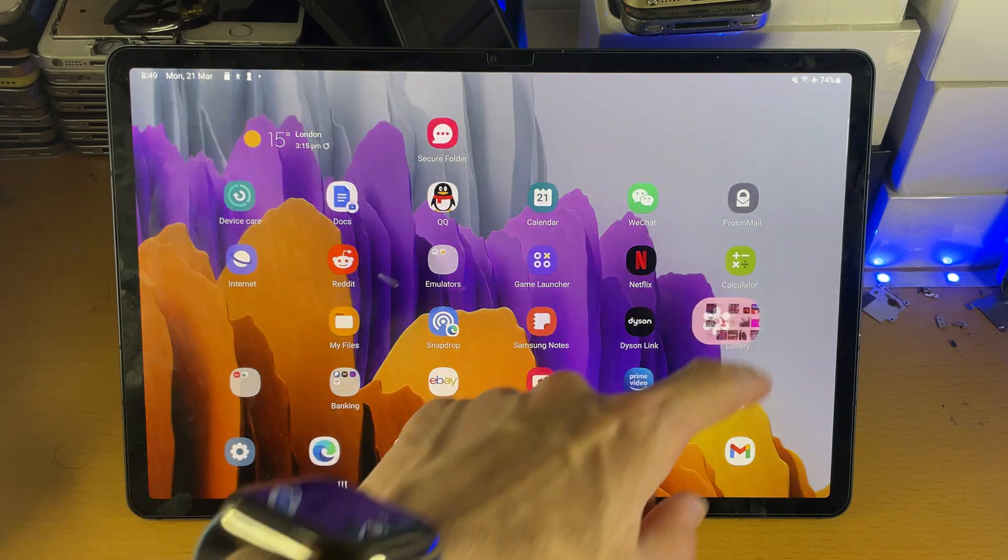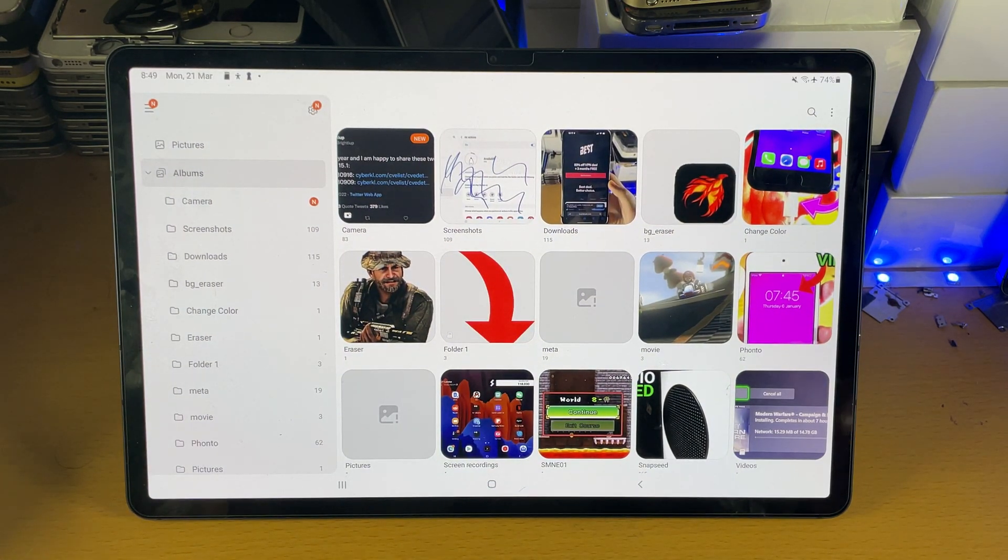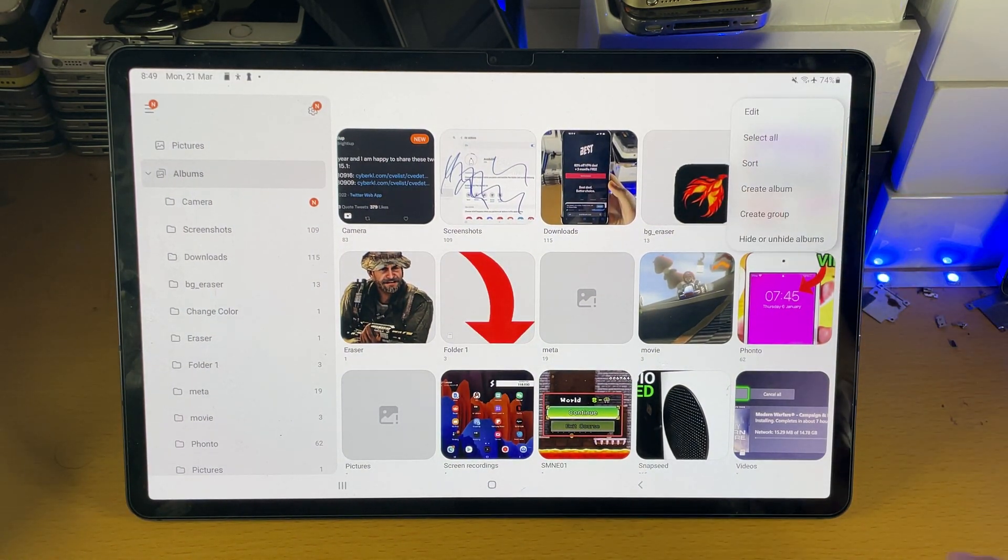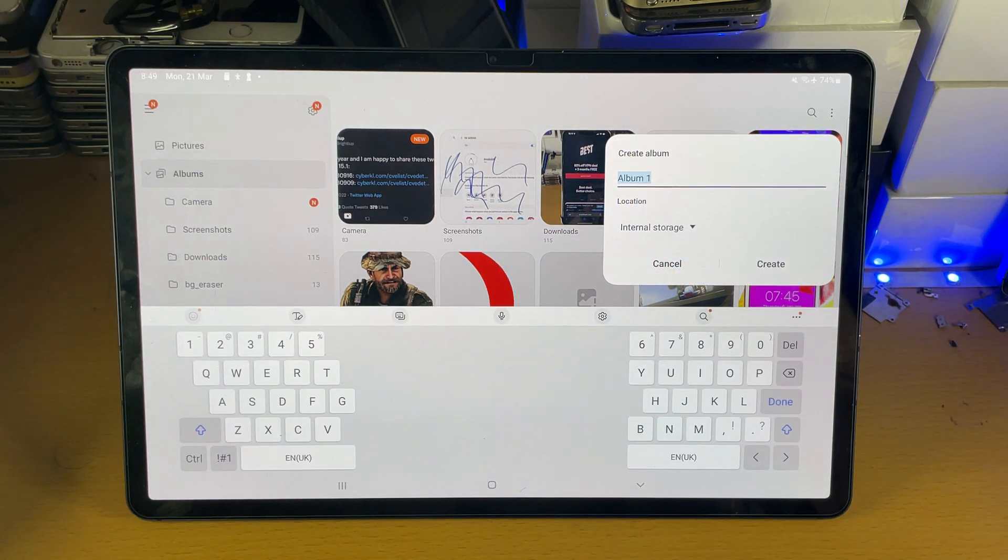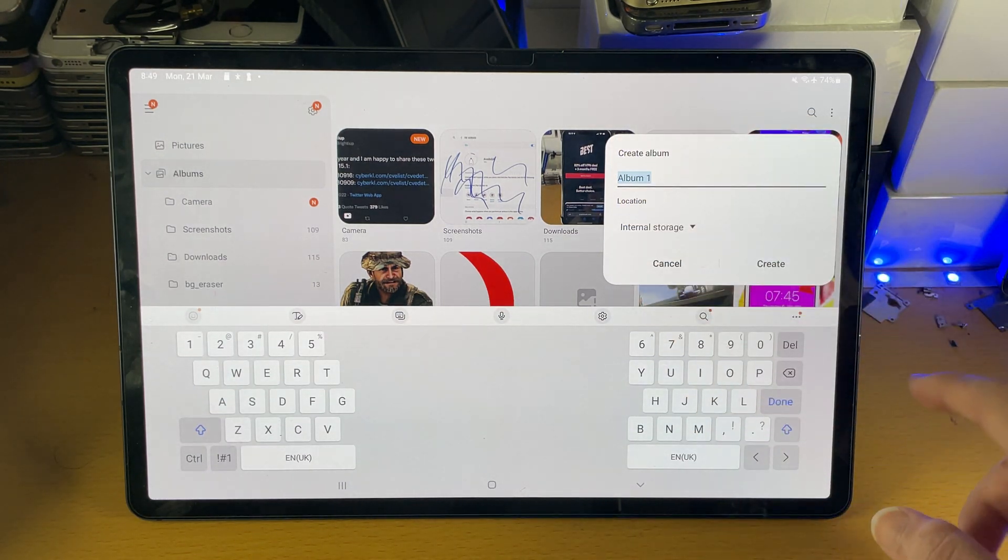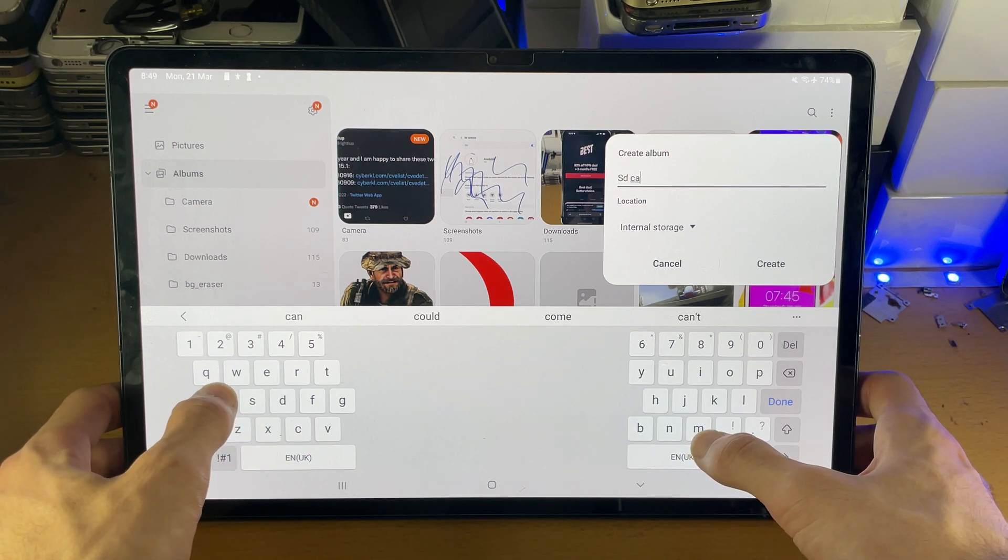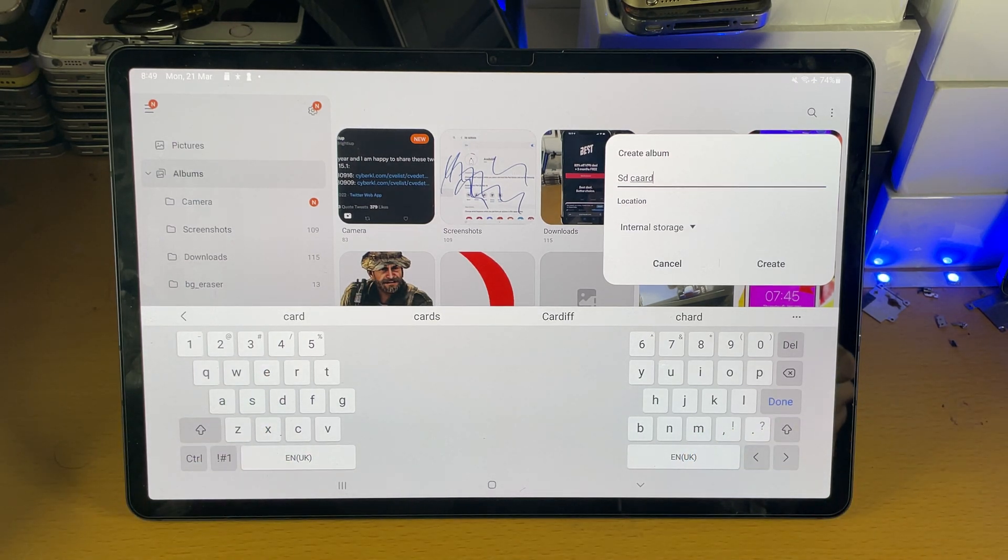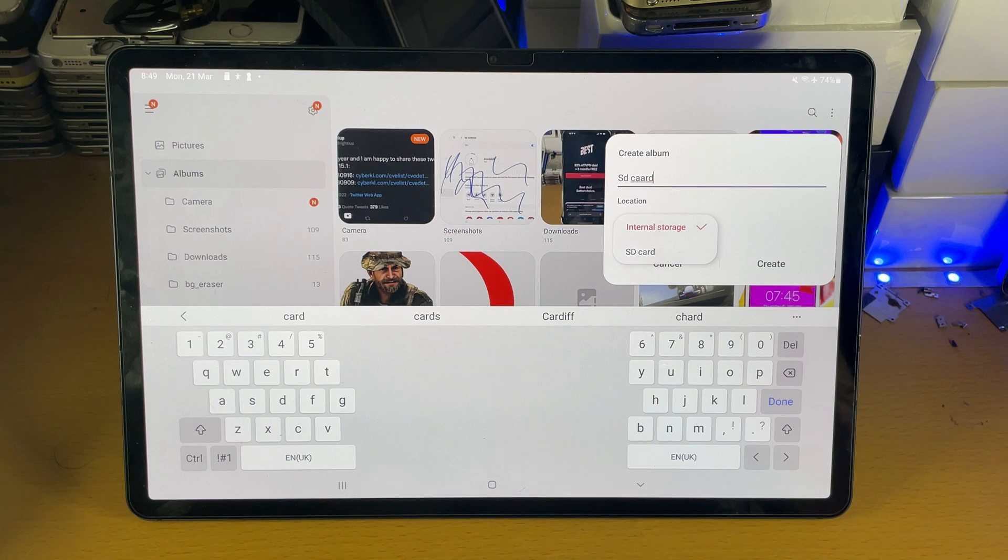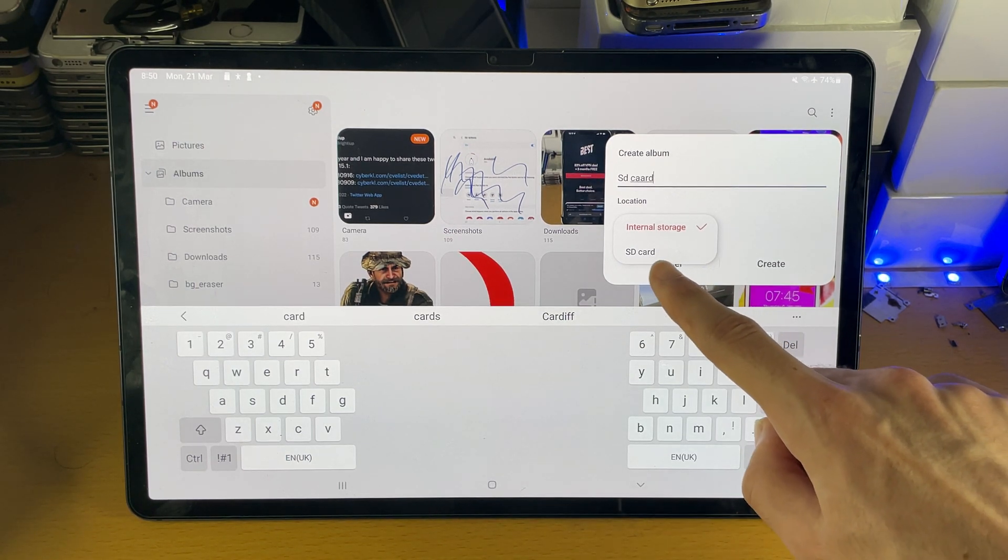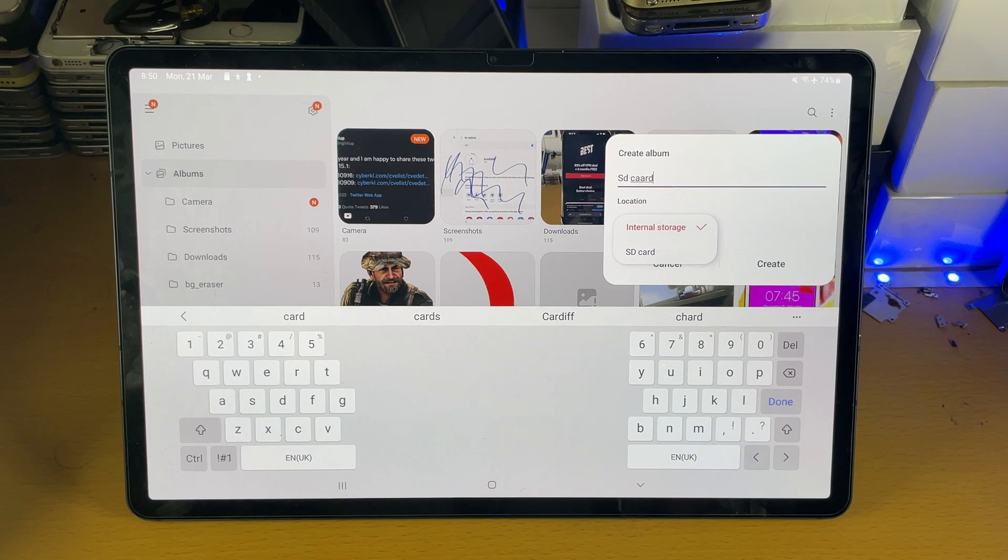First of all, we're going to load up the gallery. Once the gallery is loaded up, we're going to tap on the triple lines. We're going to see here create album, tap into that and you see create album. You can name this whatever you want, let's just say SD card something like that. You see a location, tap into location. This is the important part, you want to make sure you set the location to your SD card.